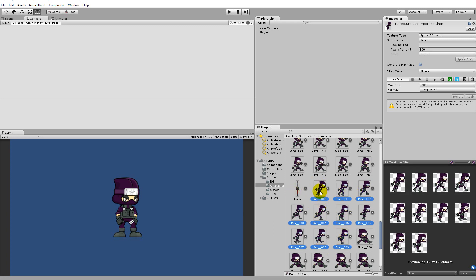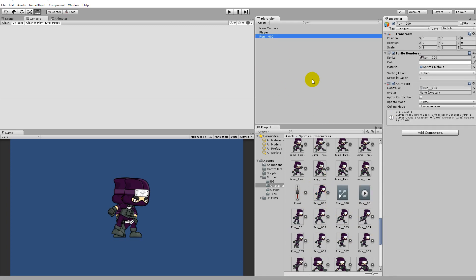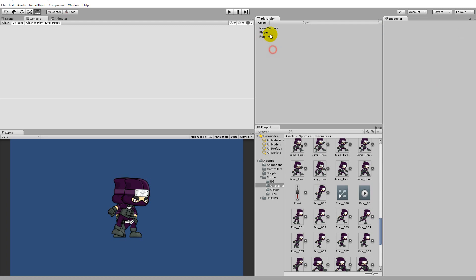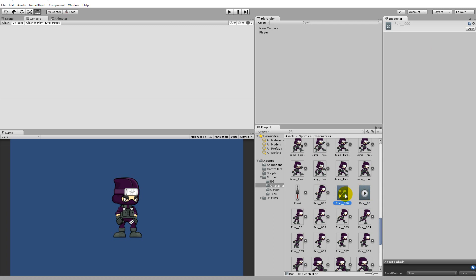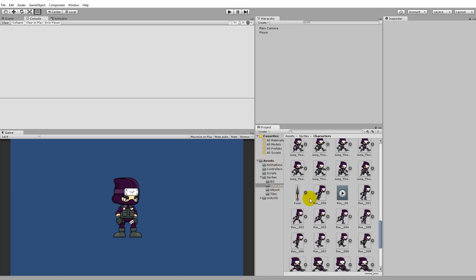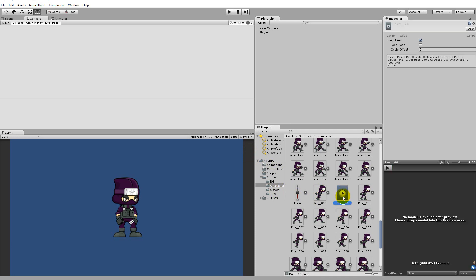You'll have to drag the run animations into the scene. The new run underscore zero zero zero that gets created we can actually delete it because we don't need it - we need to apply the animation to our player. Inside the character folder you'll see it created a new character controller and a new run animation. We don't need the controller because we already have a controller on our player - you only need one single controller - so just delete this controller and now we're left with the run animation alone.